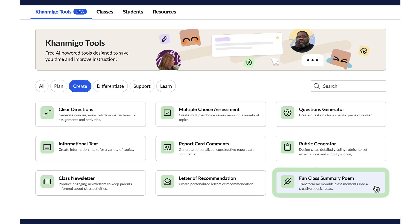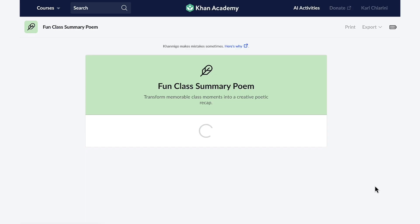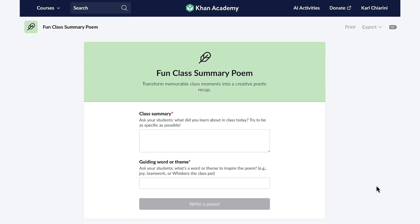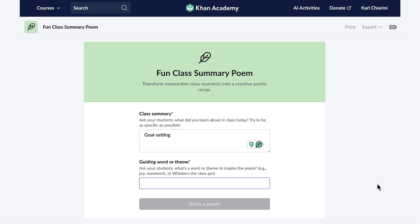If you're looking for a fun, engaging way to learn for your students, you have to try our fun class summary poem feature. It's a unique rhythmic way to summarize lessons for your students. When I select the button, Conmigo wants me to ask my class what they learned today. Today in my peer counseling class we talked about goal setting, and then you want to ask them for a fun word that will inspire your poem — they all scream out 'summer.' Now Conmigo will do the rest.